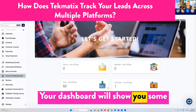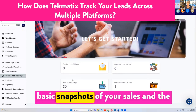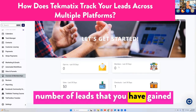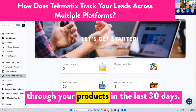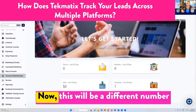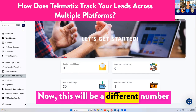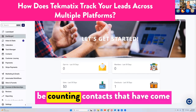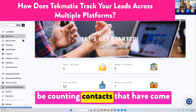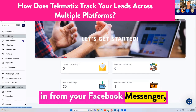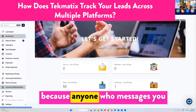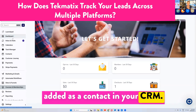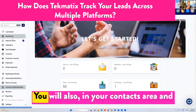Your dashboard will show you some basic snapshots of your sales and the number of leads that you have gained through your products in the last 30 days. Now, this will be a different number to what's up on your main dashboard, because your main dashboard will also be counting contacts that have come in from your Facebook Messenger — because anyone who messages you on Facebook gets automatically added as a contact in your CRM.